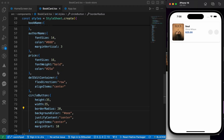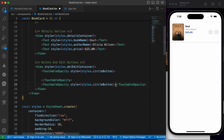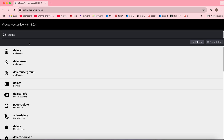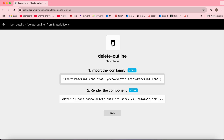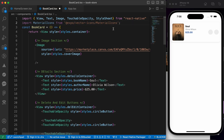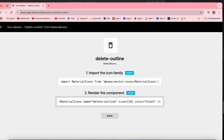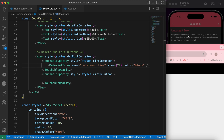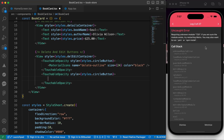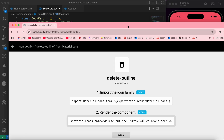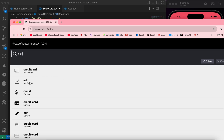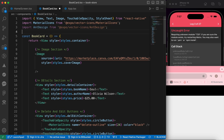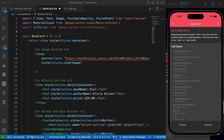Now let's put inside those two buttons our icons. Let's open Expo Vector Icons, search for delete, and use the delete icon — copy the import and the render and paste it inside the first button. For the edit icon, let's find an edit icon, copy that import and render, and paste it inside the second button circle.